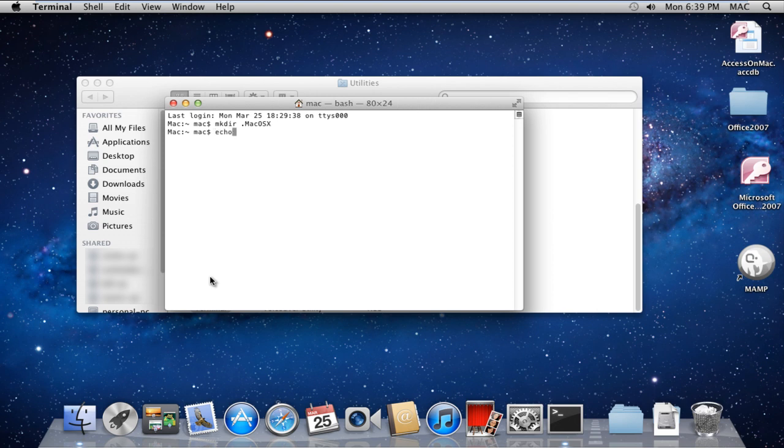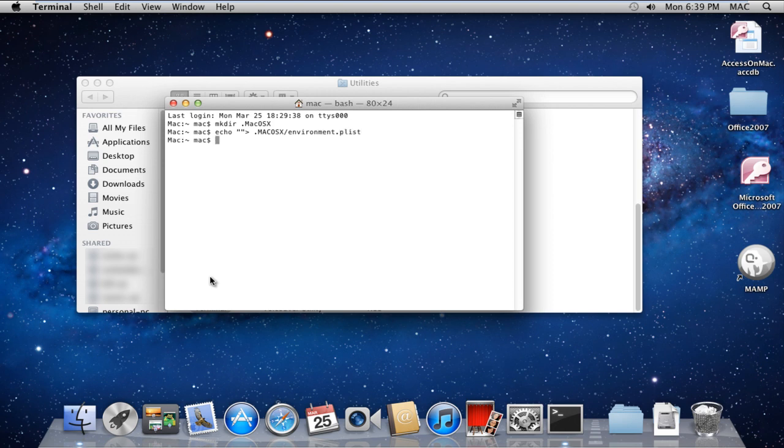Now type the command echo .macosx.environment.plist and hit Return. This will create a file called Program List. Make sure that this is hard-coded so that no data is lost while making changes.